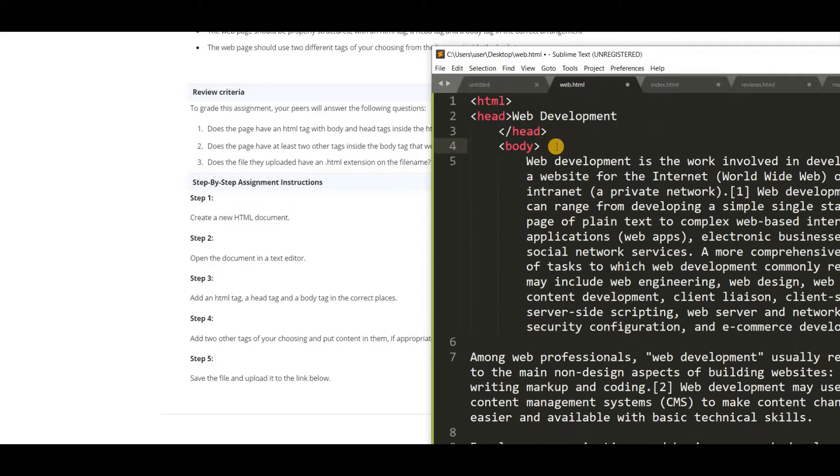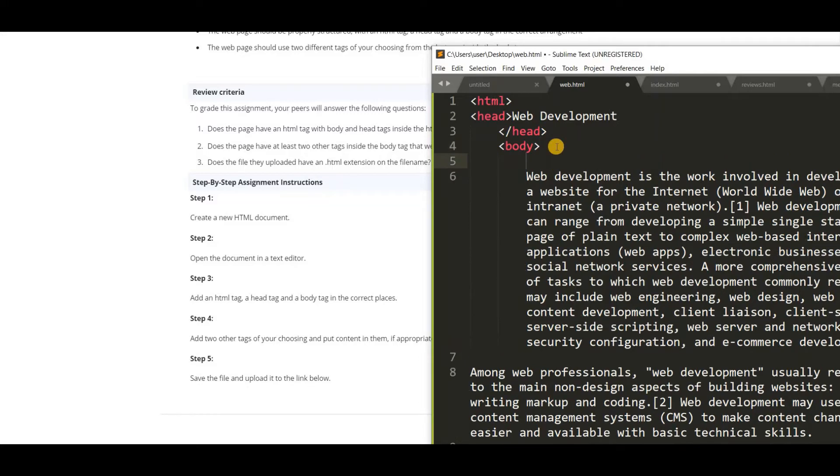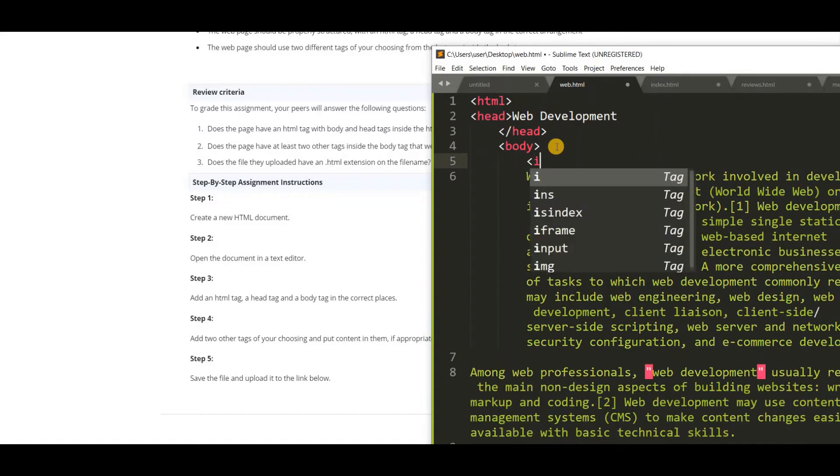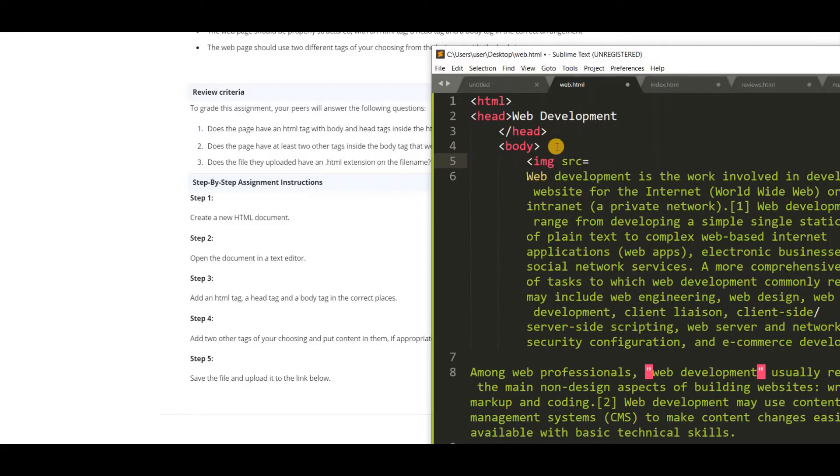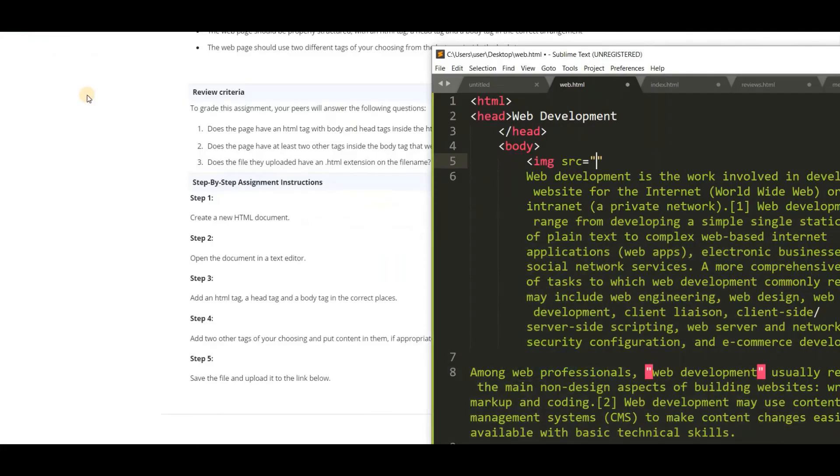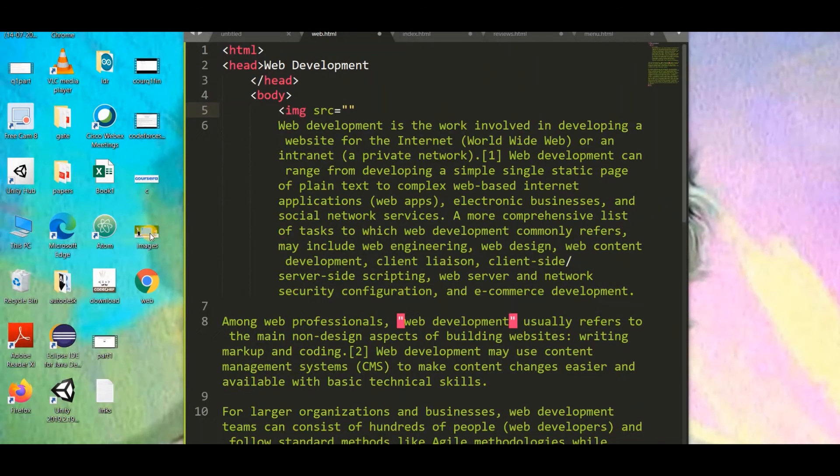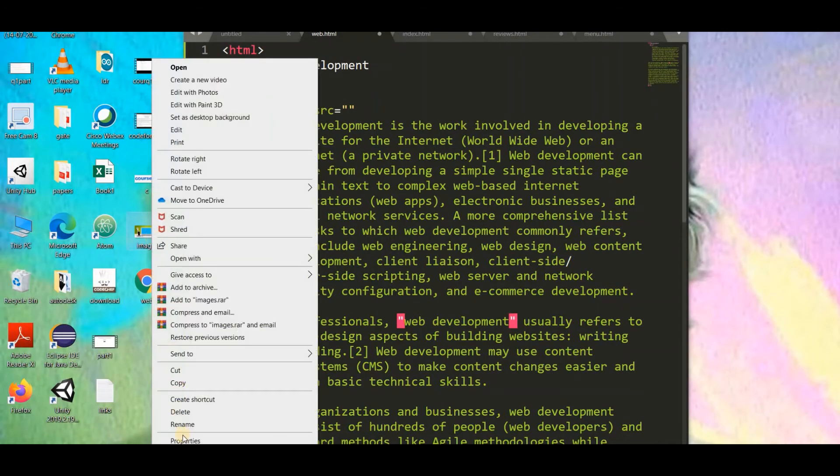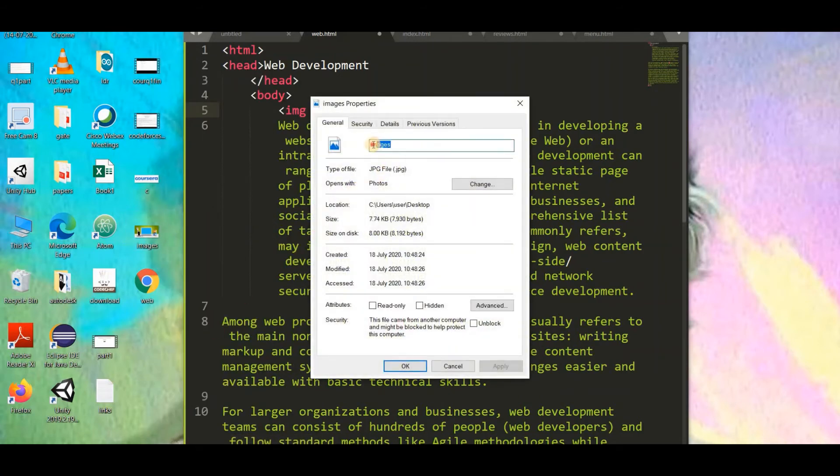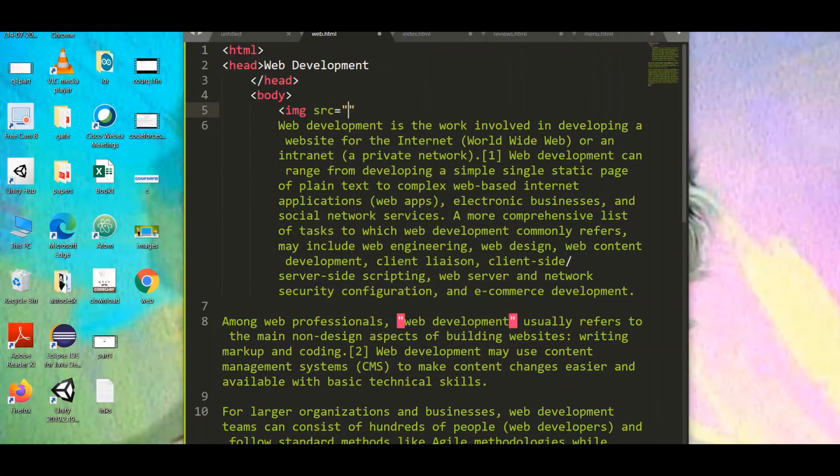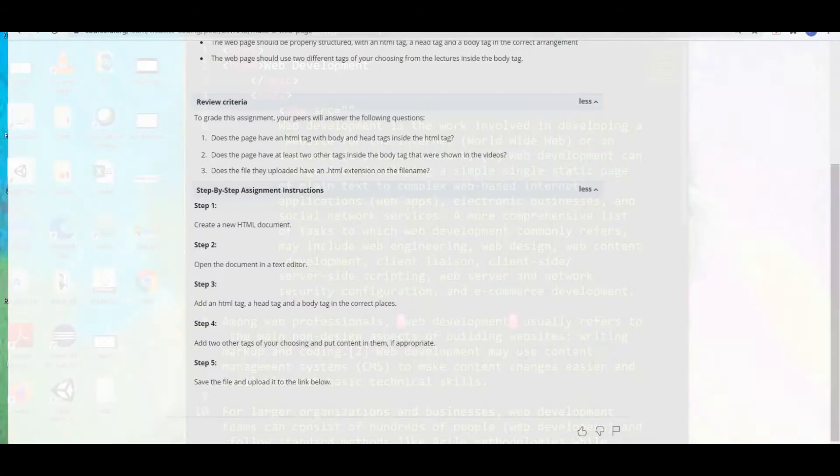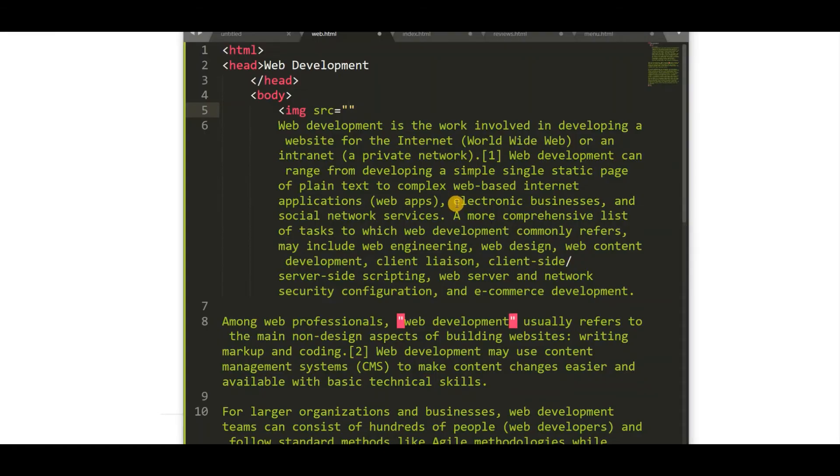So let us add an image also. For adding an image we have to use img tag with a source. I have this image on my desktop. So I want to add this. So we want the name of the picture. I am going to properties and I have saved as images.jpg file. So we have to add like that. Images.jpg.